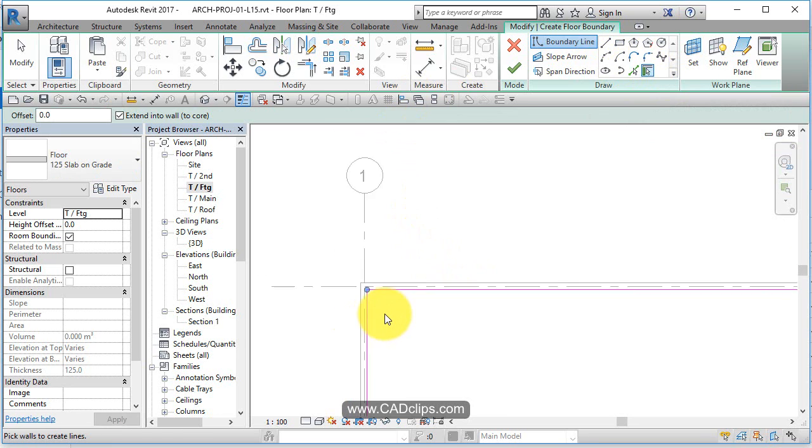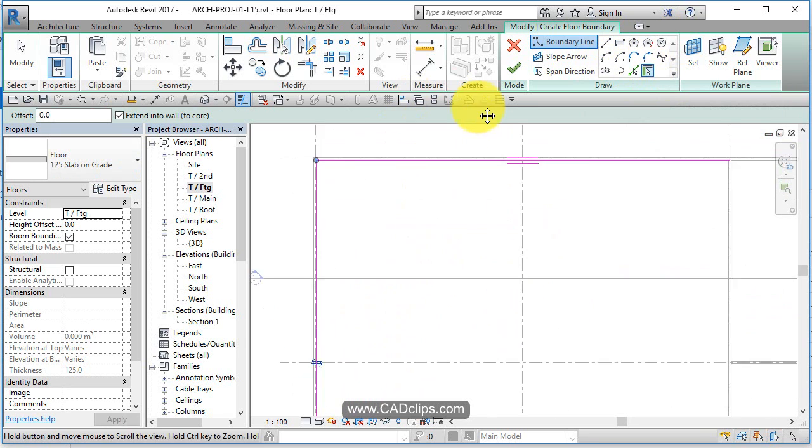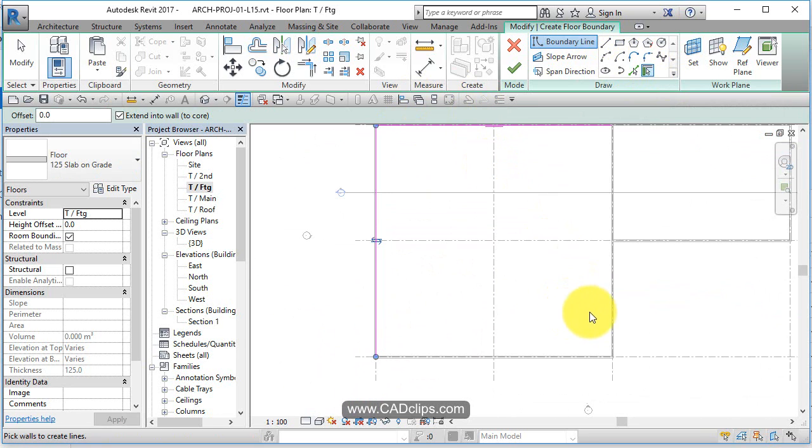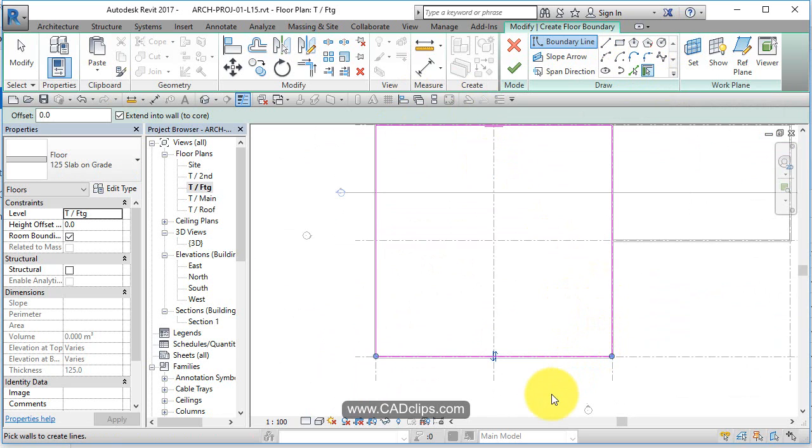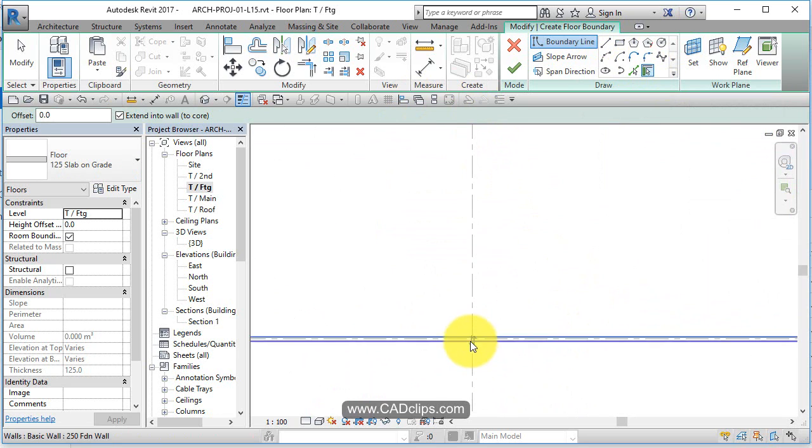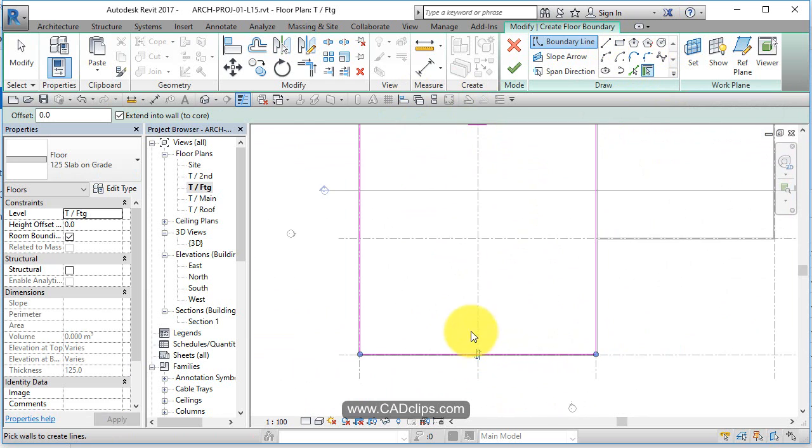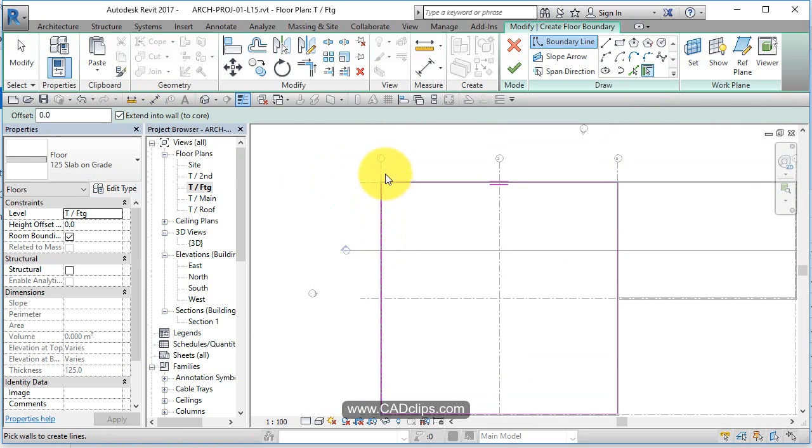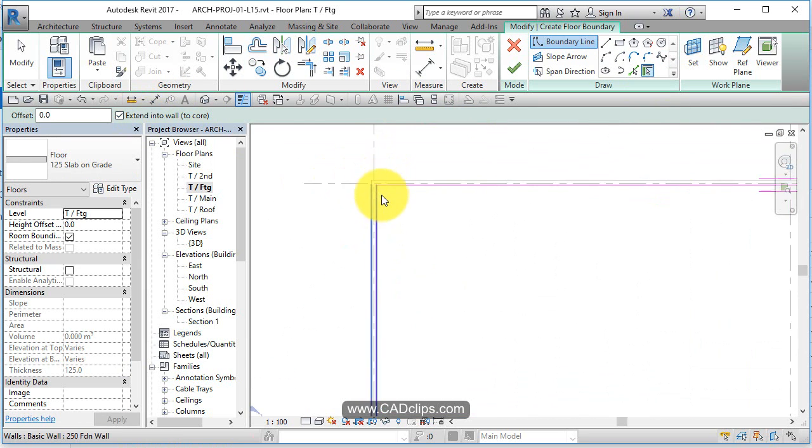Pick, pick. See the pink lines? Has to be a closed polygon. Pick, pick. You want it to go to the opposite side, you hit your flip button. Okay.